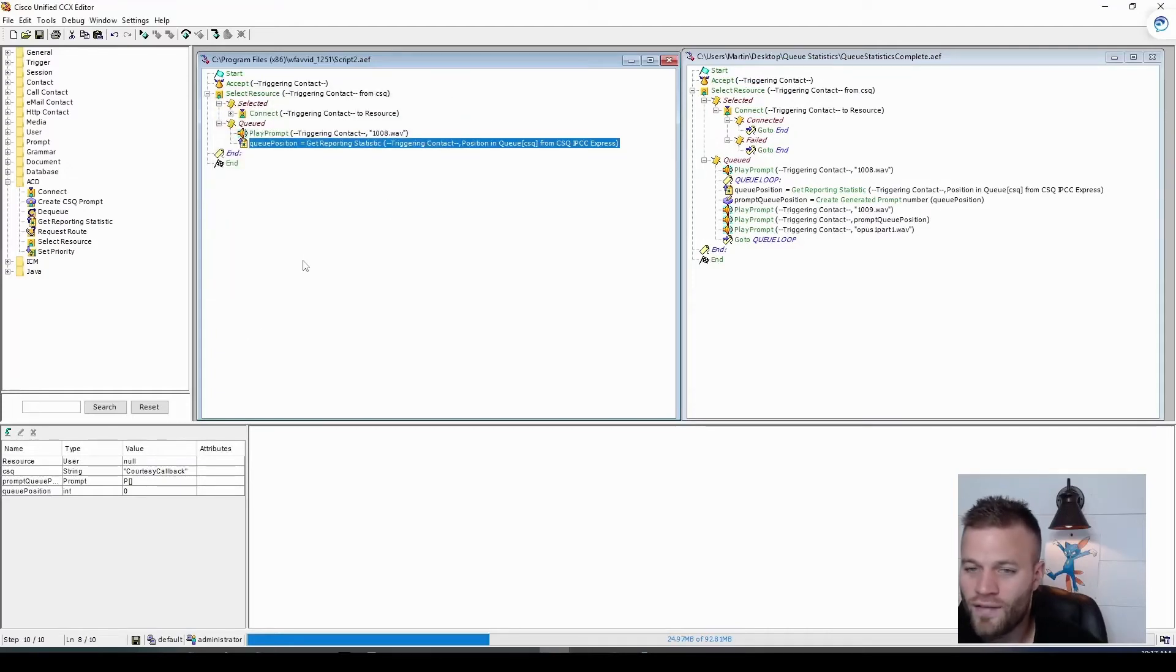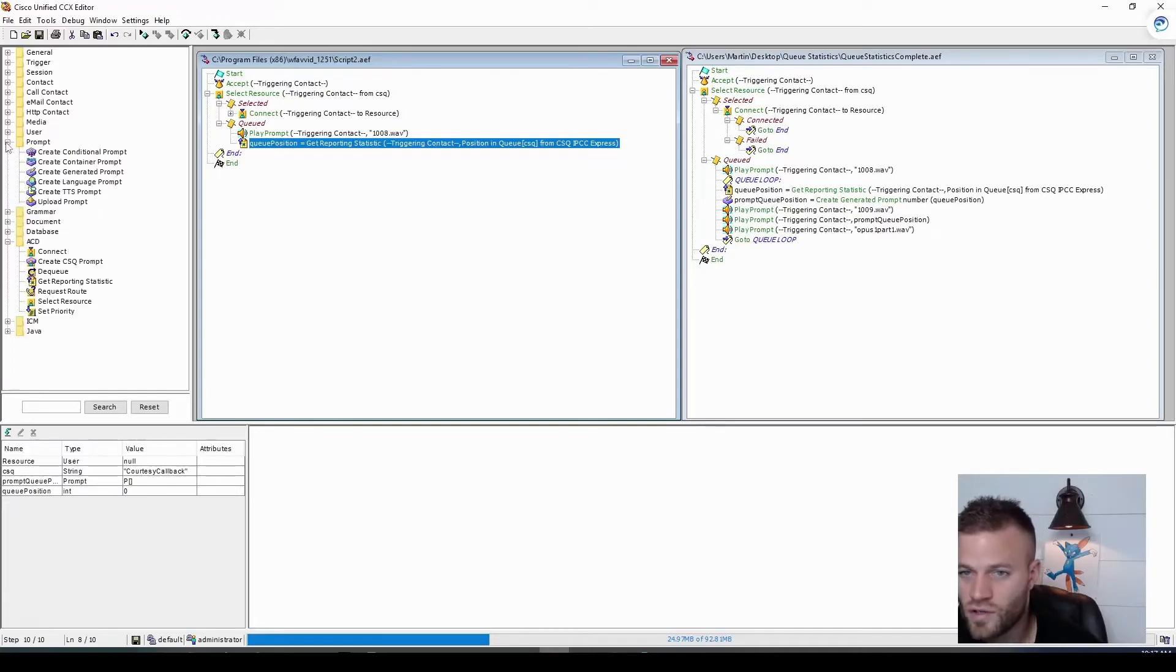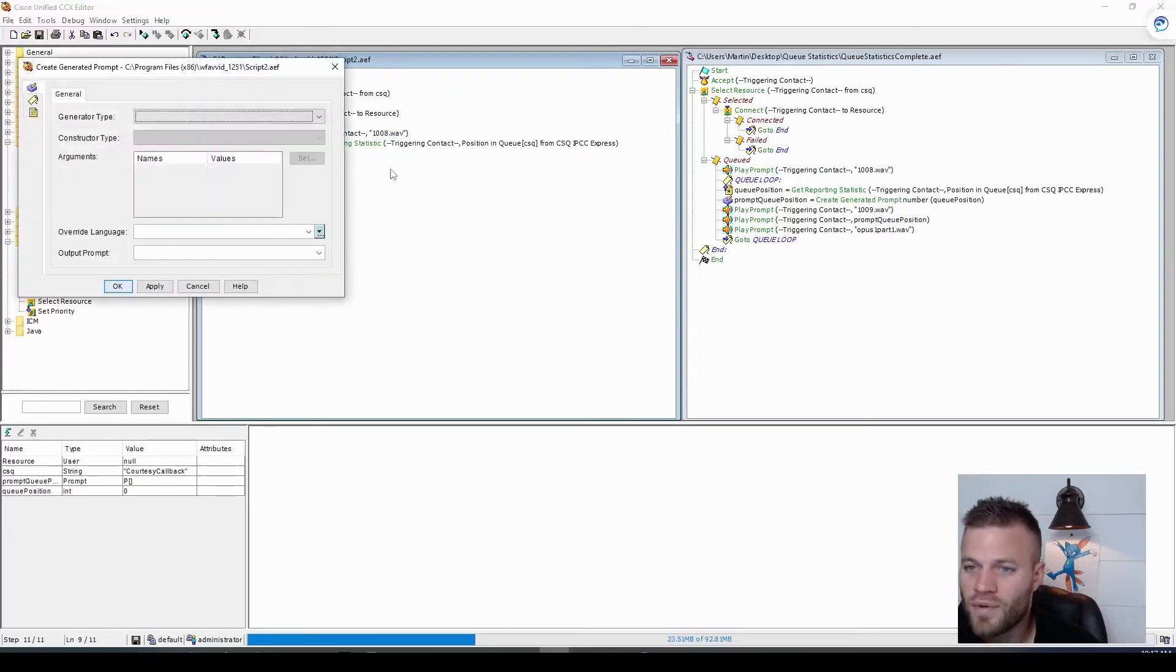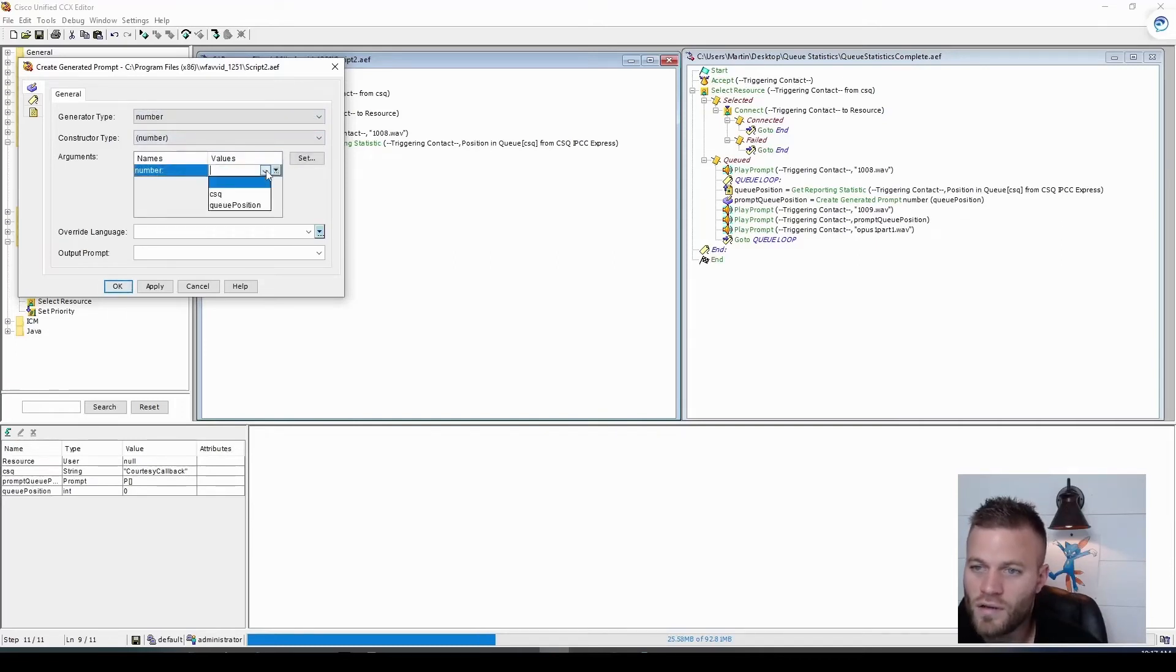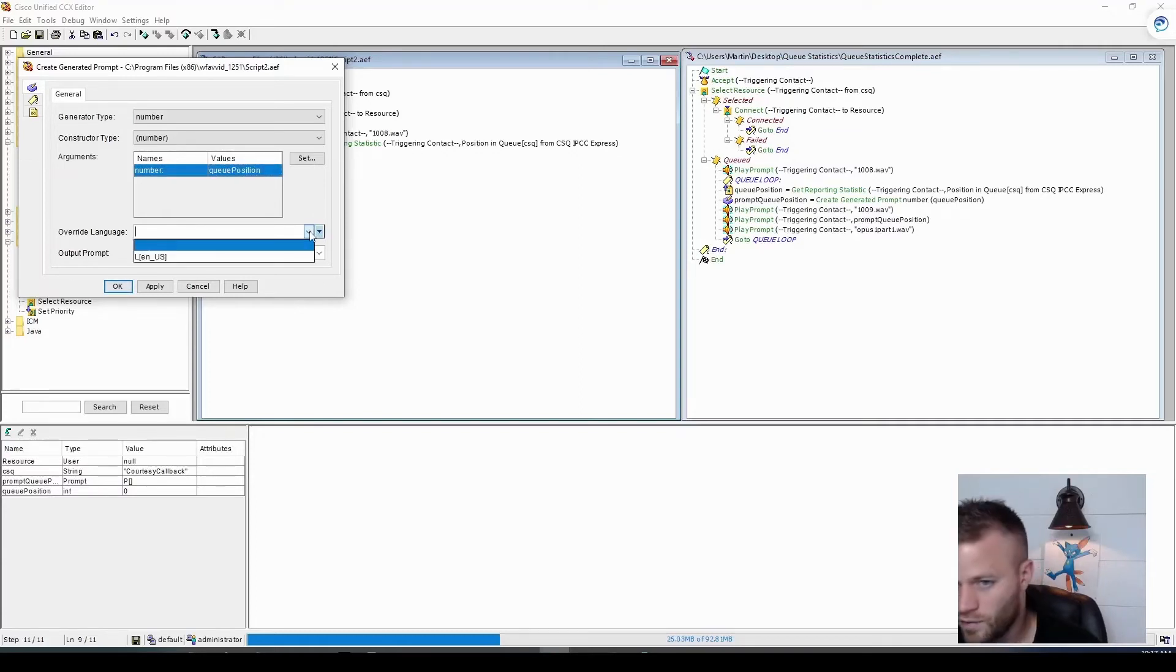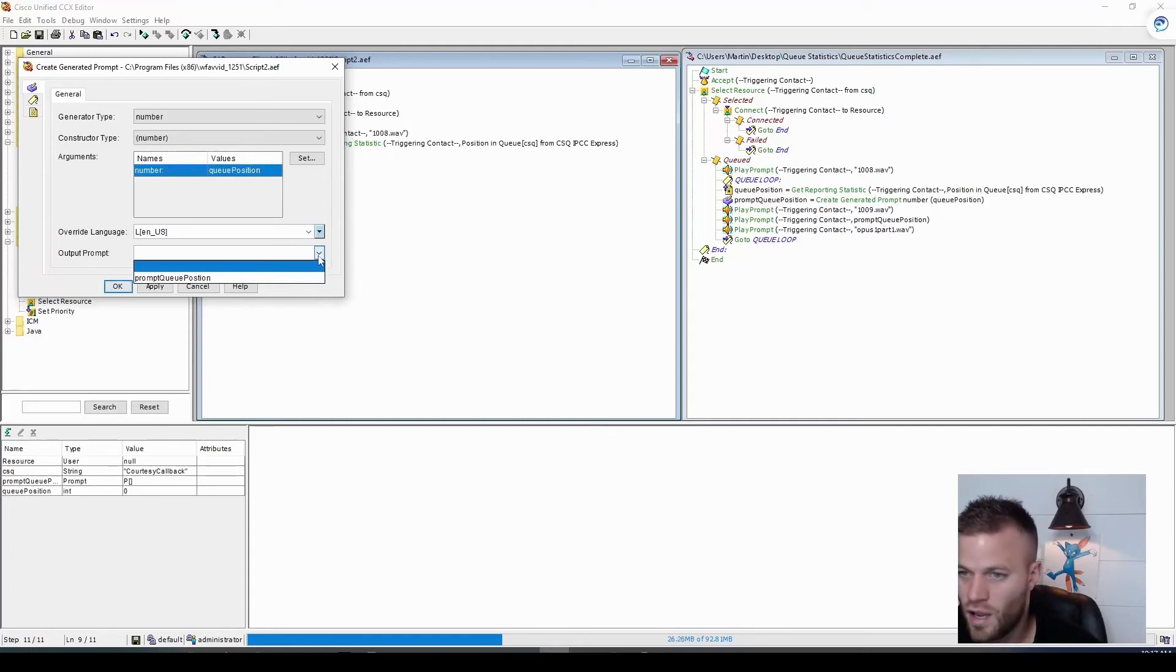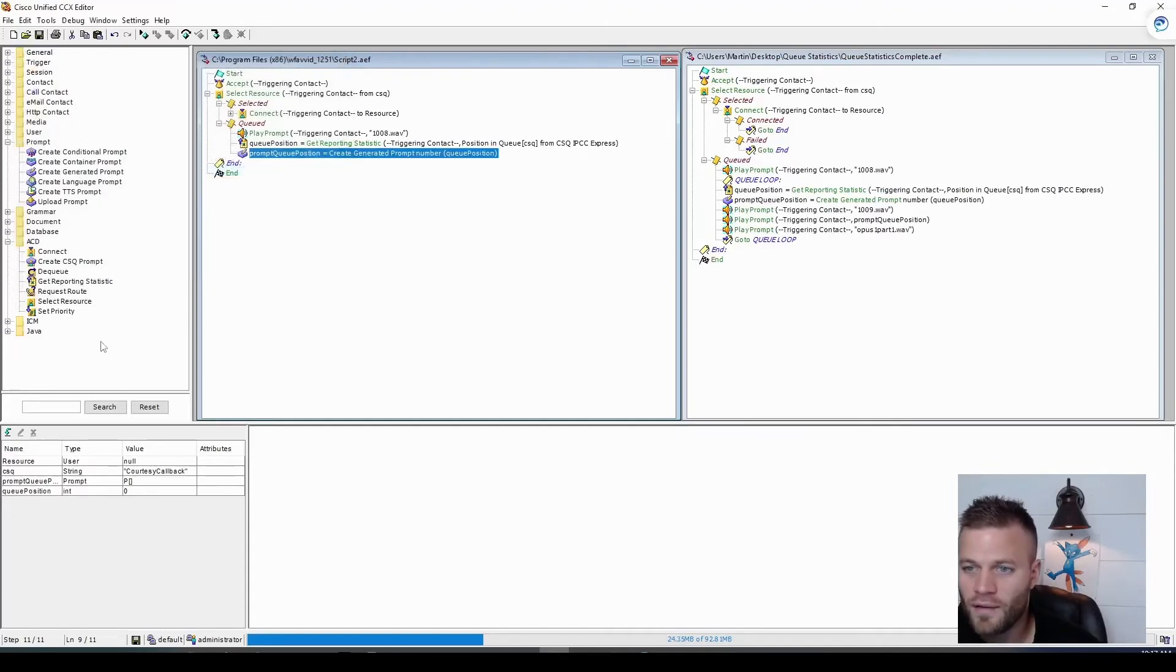And so now we have that number. We need to create a generated prompt for it. So let's go over to the prompt folder and do create generated prompt. Let's go into the properties of this. And the generator type should be number. And then arguments. Just double click this. And then you can choose queue position. The override language should be NUS. And the output prompt will be that generated prompt that we created when we were setting up our variables. So let's go ahead and click apply.